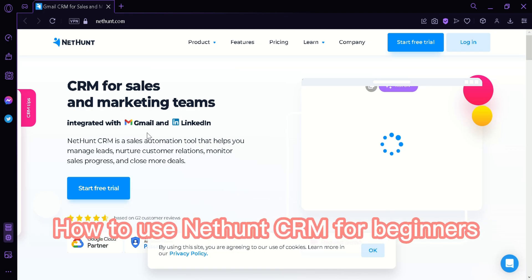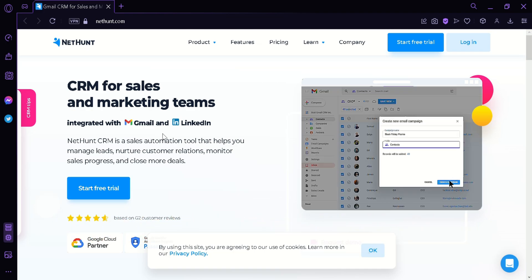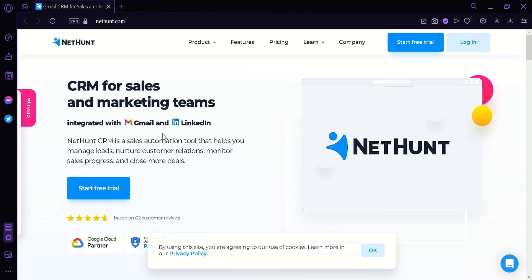How to use NetHunt CRM for beginners. Hi guys, today we're going to take a tour of NetHunt CRM.